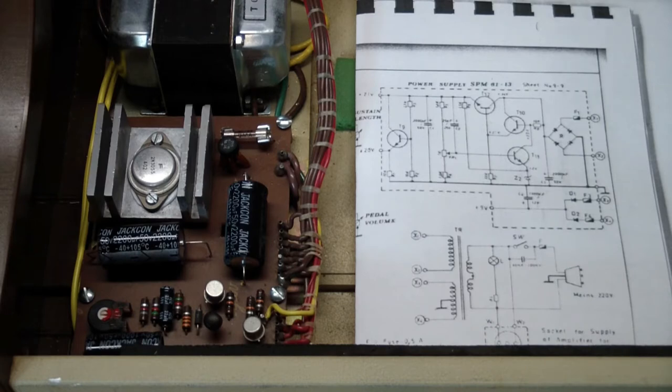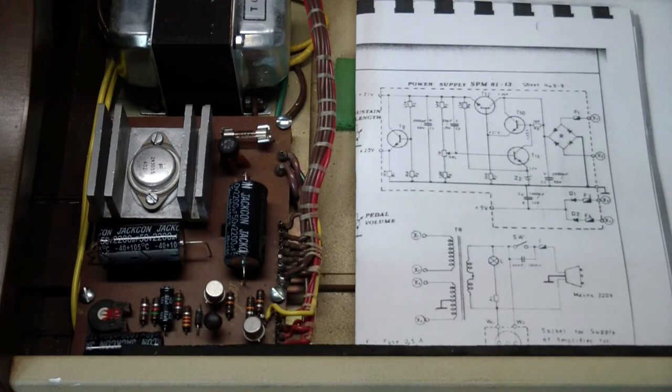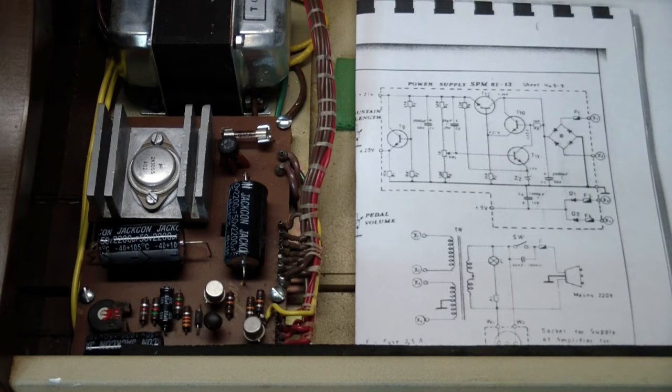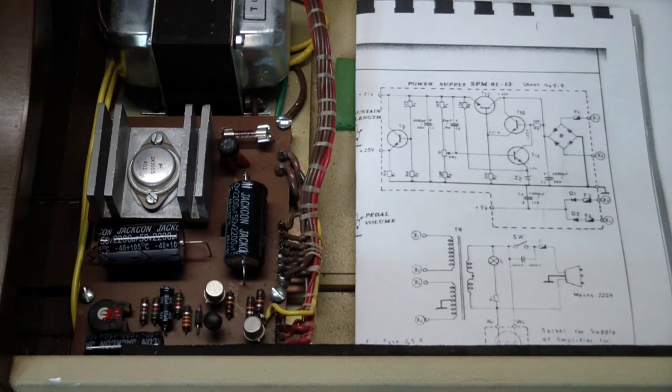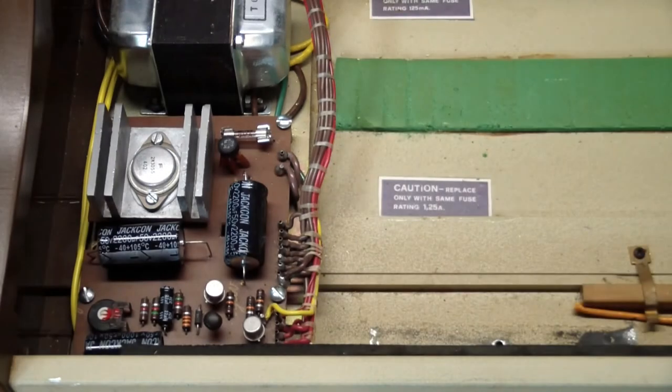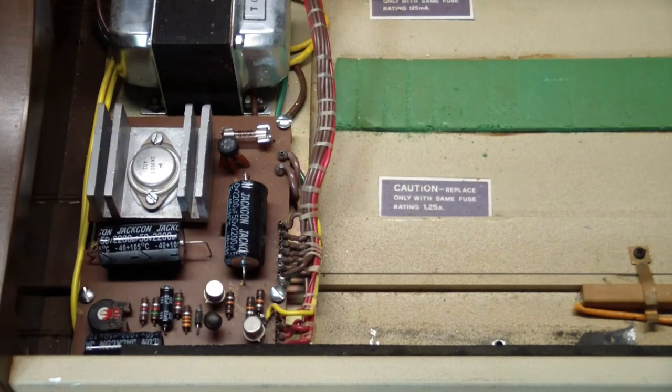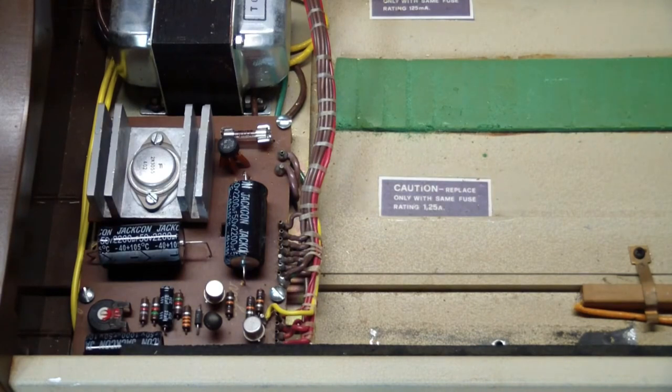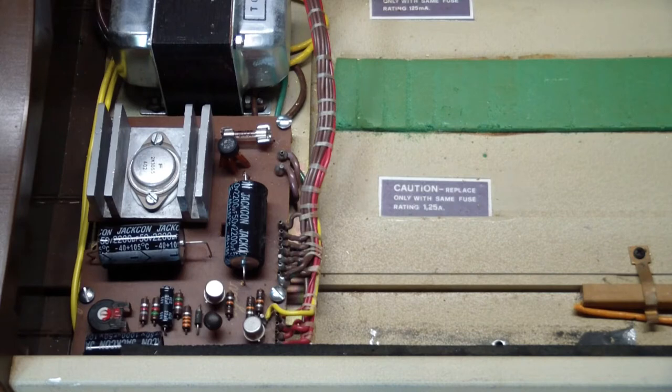So here came the big test, and that was to reconnect the divider chain and see what would happen. I've already given it away, but nothing happened. It did not work.